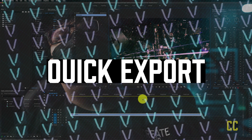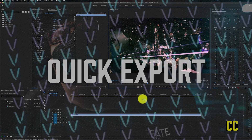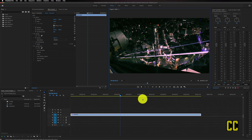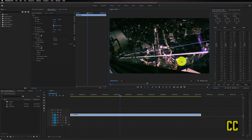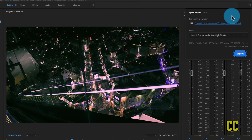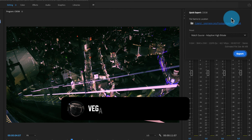I'm going to show you how to use the new quick export feature, which you can find up in the corner right here. This is a great feature if you just want to quickly export a file for a client review or if you are just sharing to social media.